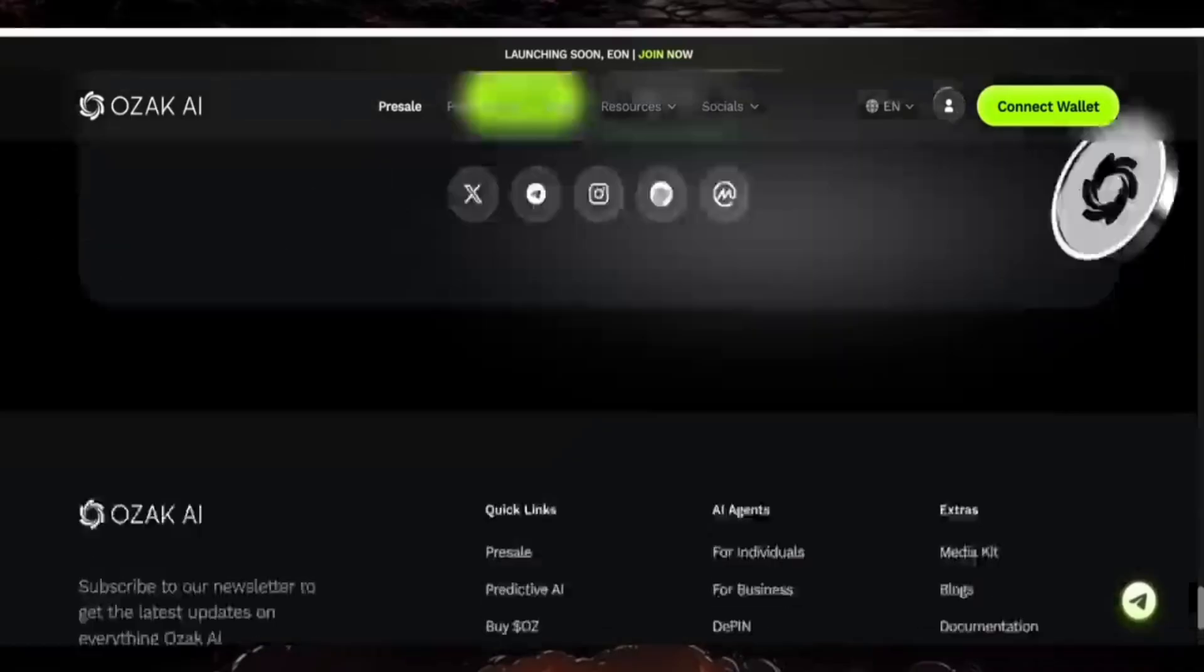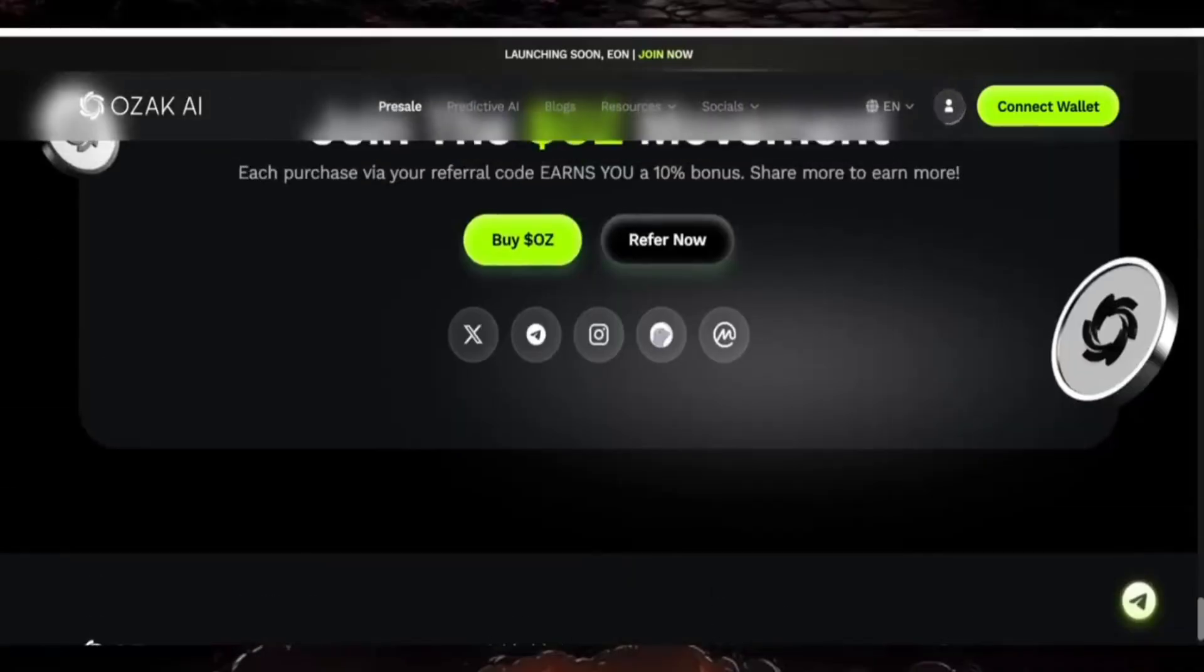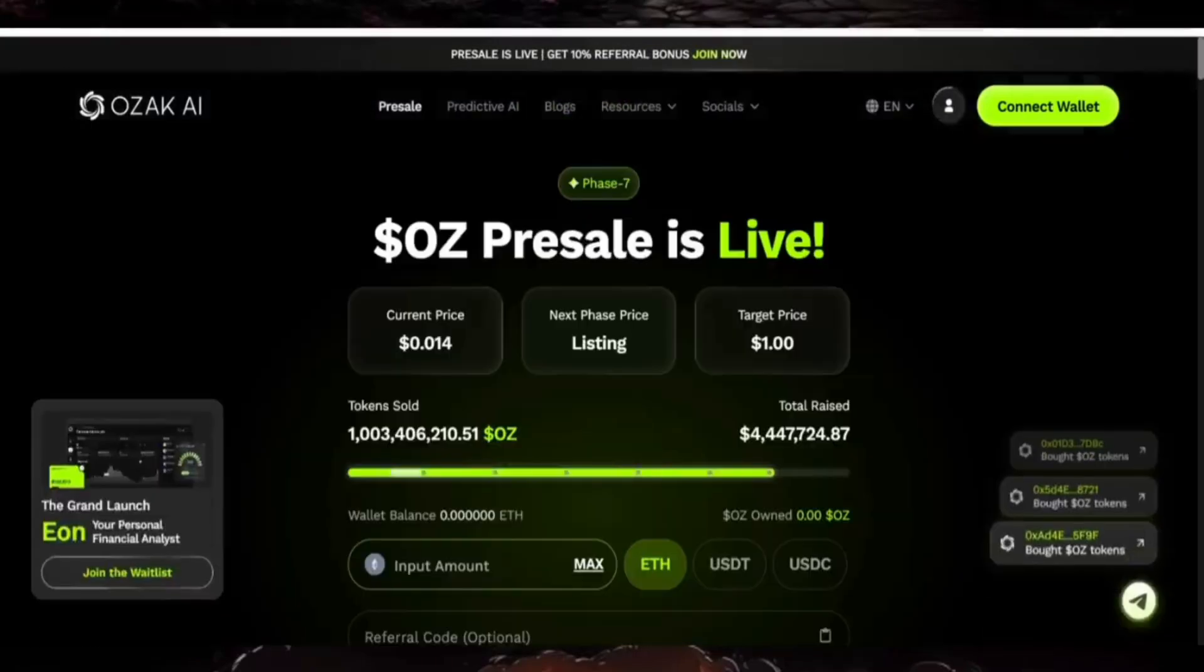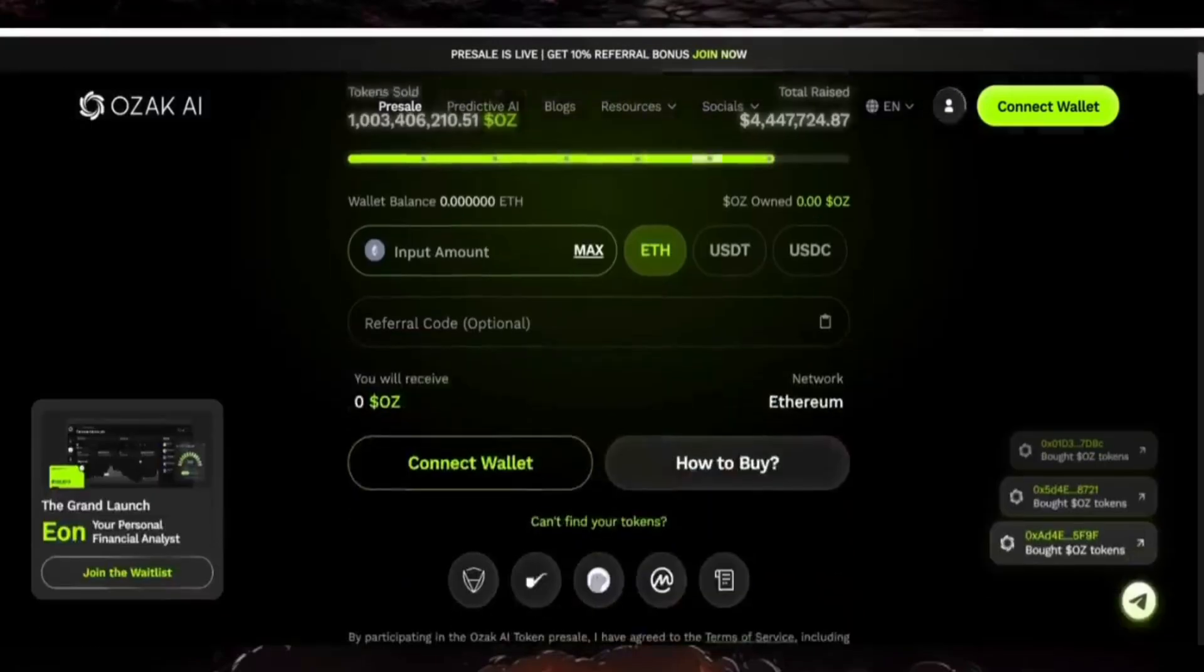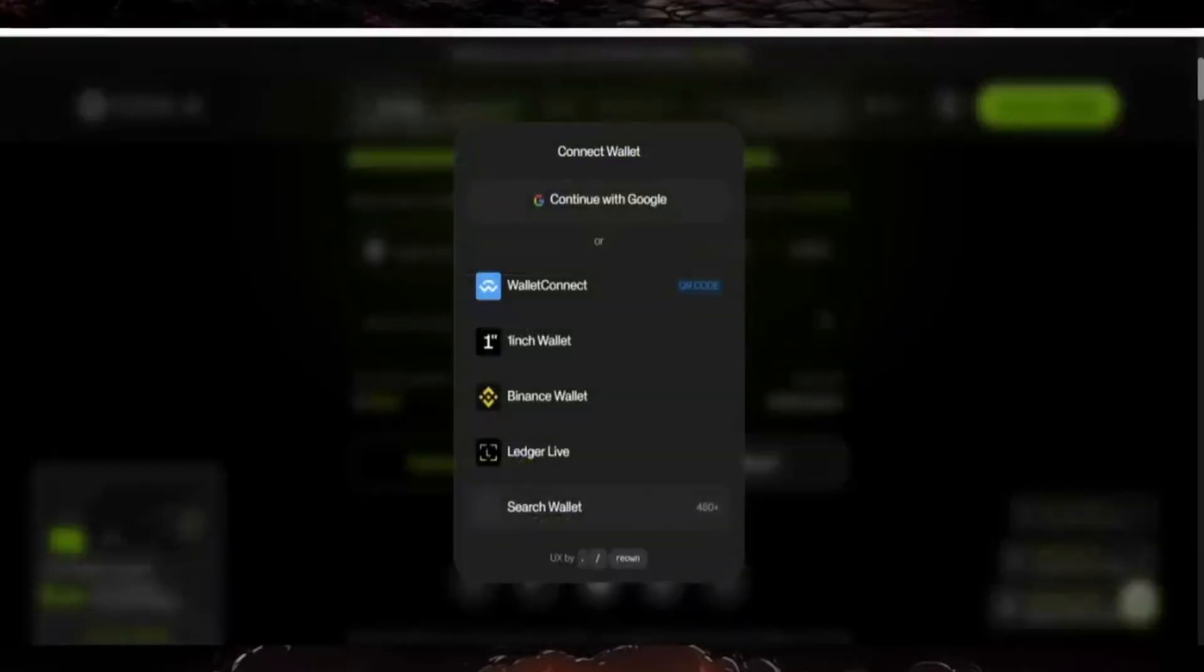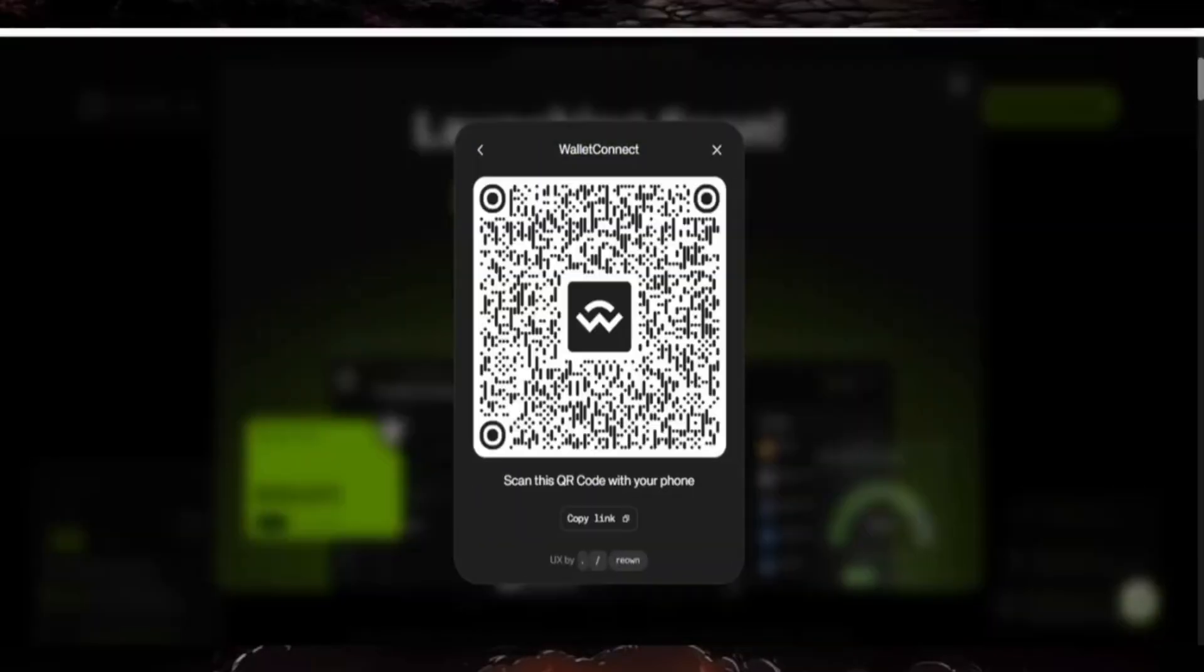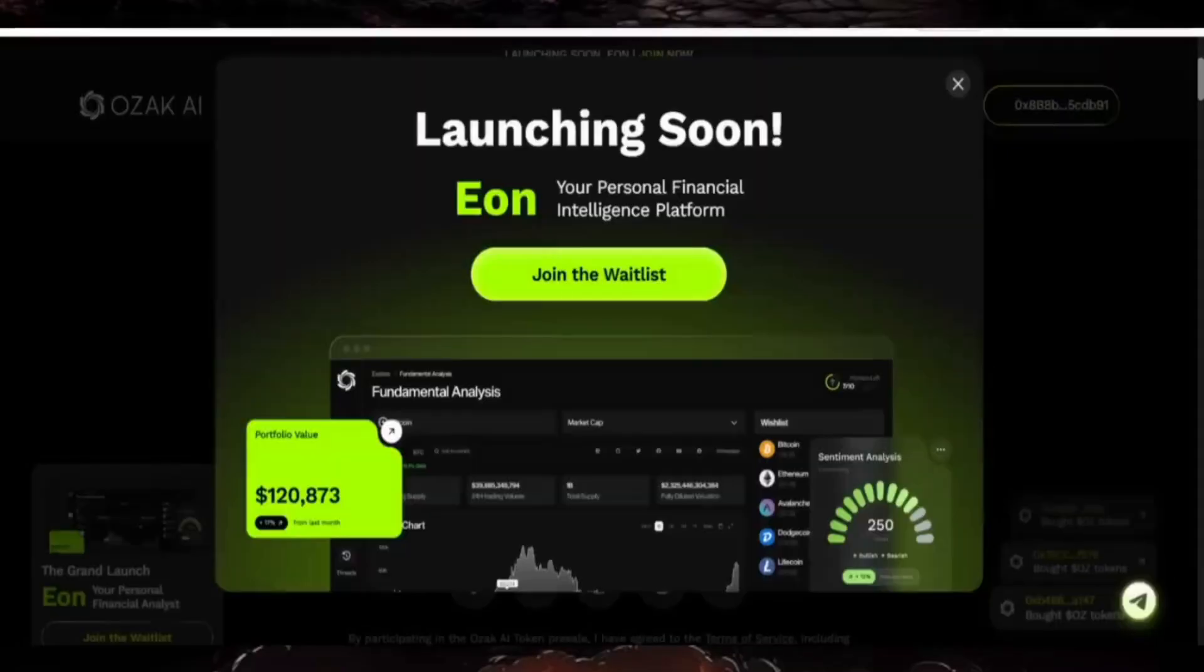This is the referral program, and here are the social platforms - Twitter, Instagram, and Telegram. You can join the community and be part of it. To connect your wallet, click here. There are different wallets you can use - just click on the one you have installed.